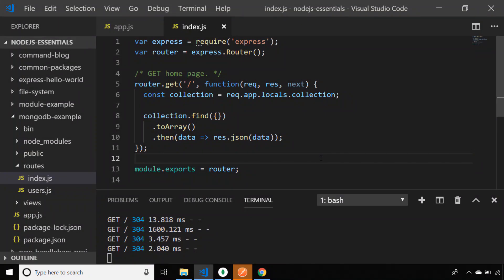In this lesson we're going to look at doing other operations with our MongoDB database such as adding new documents, updating existing documents, and deleting old ones, all through an Express.js application. In the last video we created one endpoint that gets all of the data from our MongoDB collection, and in this tutorial we'll create different routes that do those different operations. Let's start with the most common operation: creating new documents.